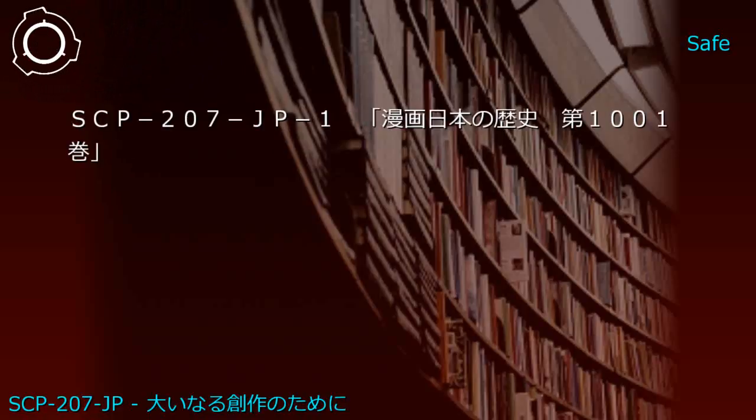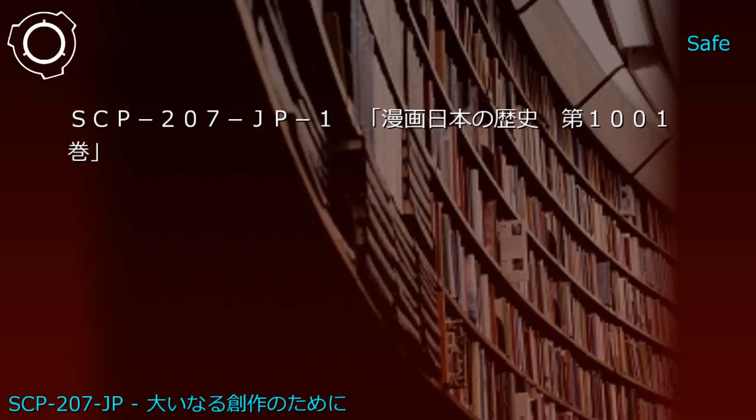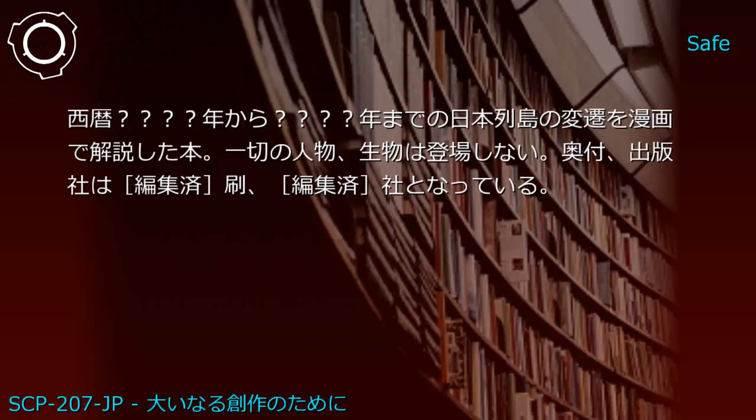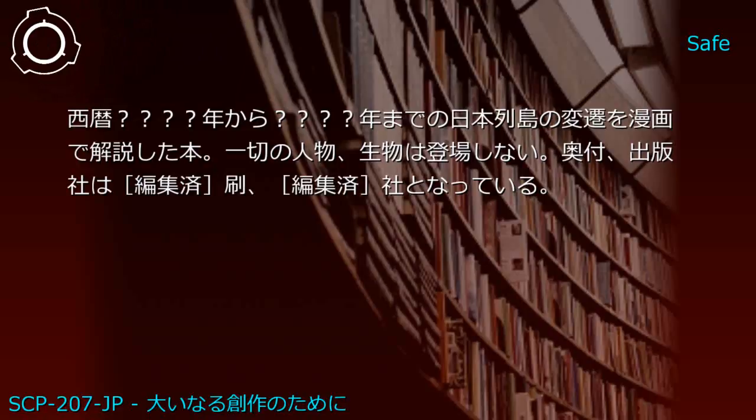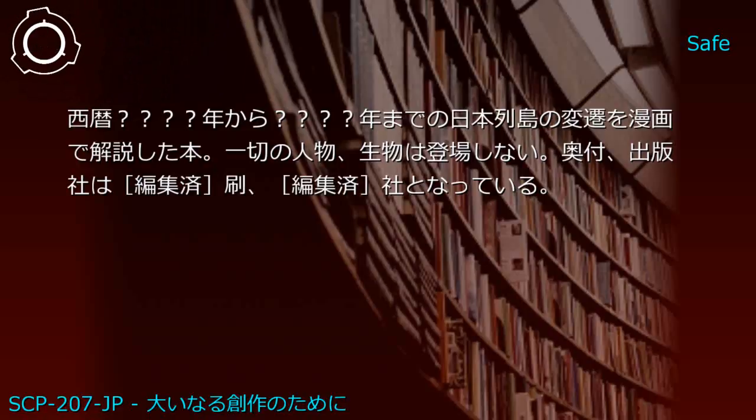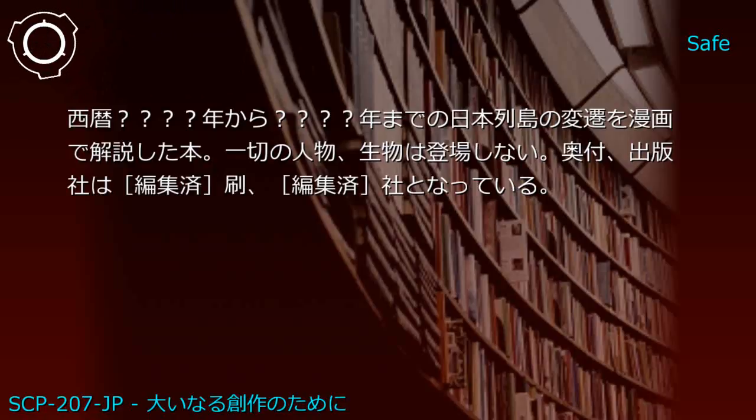Upper shelf: Hoshi Shinichi short story collection and Manga History of Japan Volume 5. Generated JP1: Manga History of Japan Volume 111 - manga explaining changes on the Japanese archipelago from year [X] to year [Y]. No characters or living things appear. Publisher listed as [REDACTED] Company.